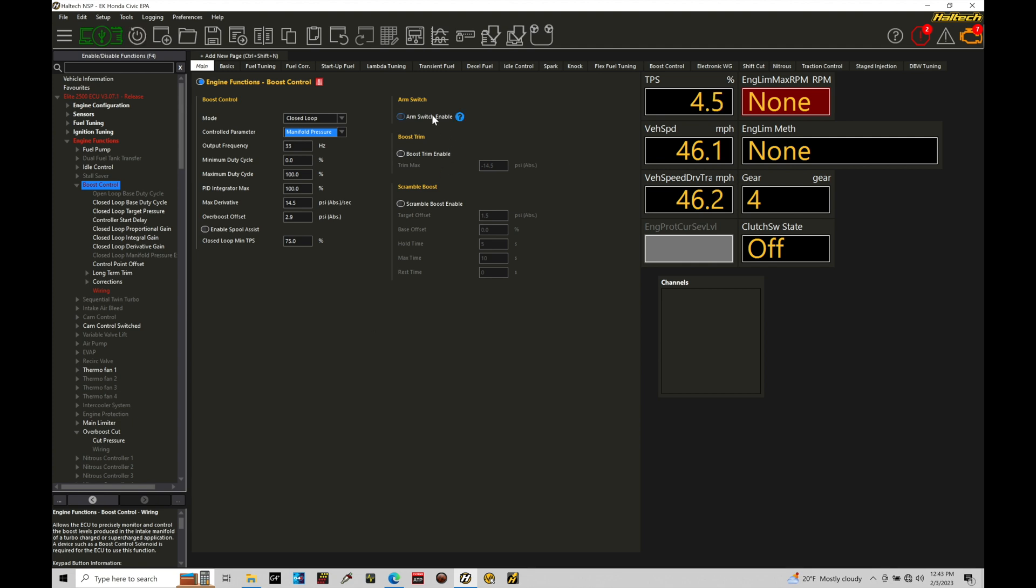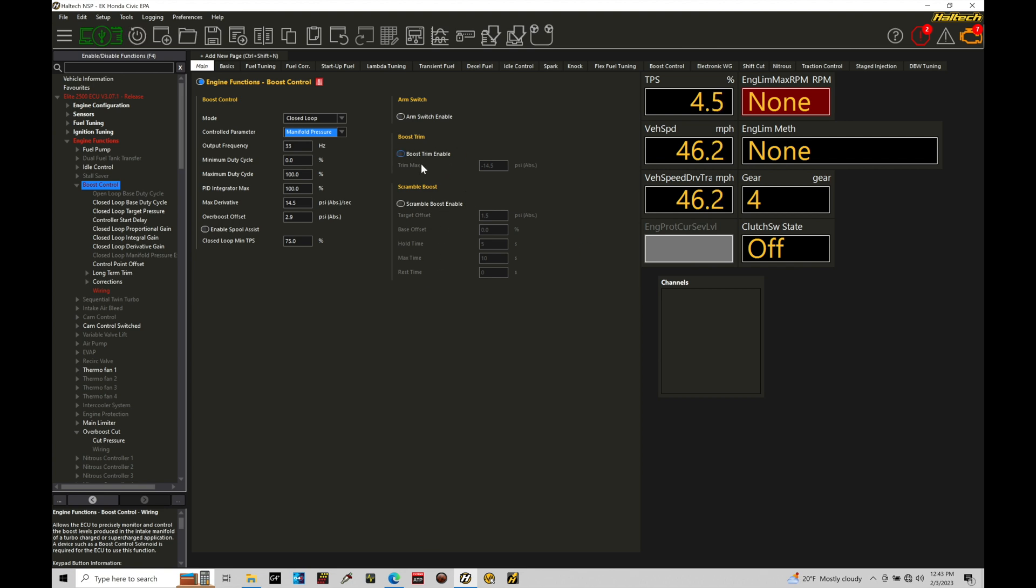We still also have our arming switch enable, our boost trim enable, and our scramble boost enable. This all still works in the same functionality in terms of a desired target pressure for a scramble boost or an offset in pressure when we have our boost trim enabled here. Arming switch allows you to turn on or off your boost control. So all of this still retains in terms of that functionality.